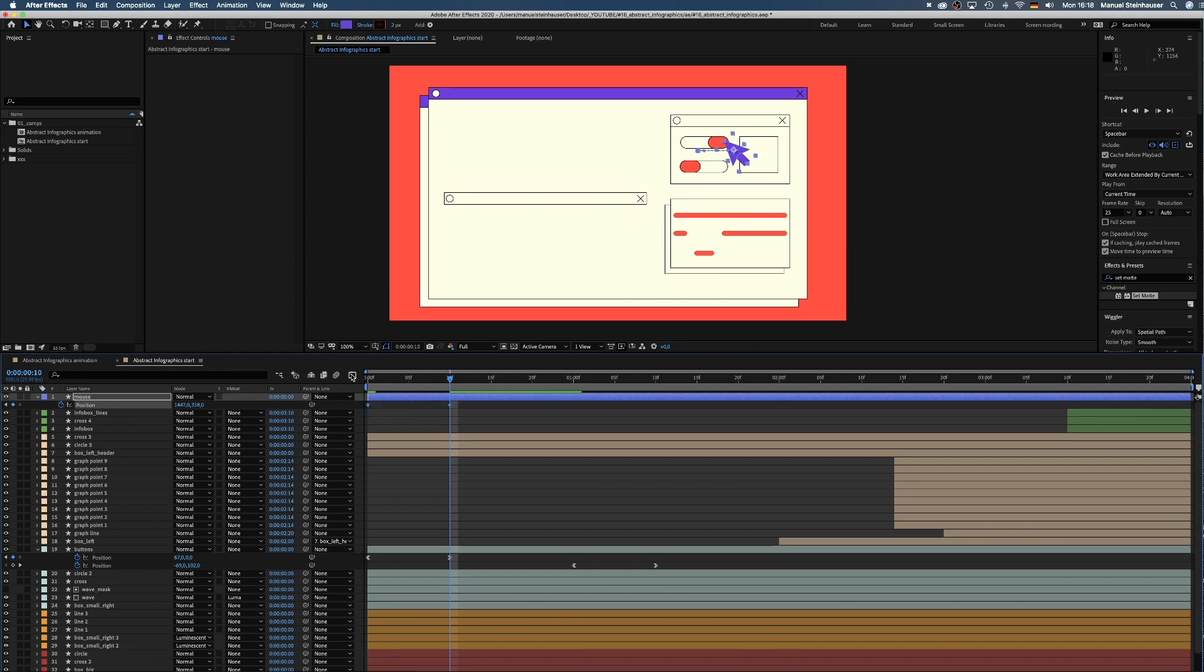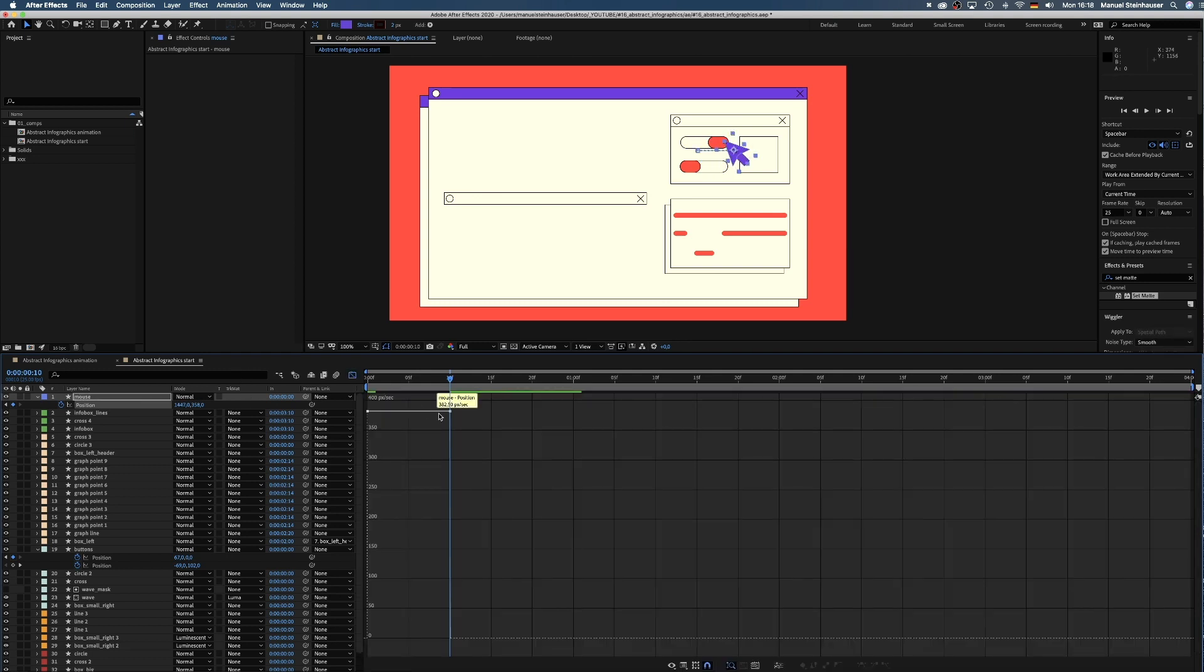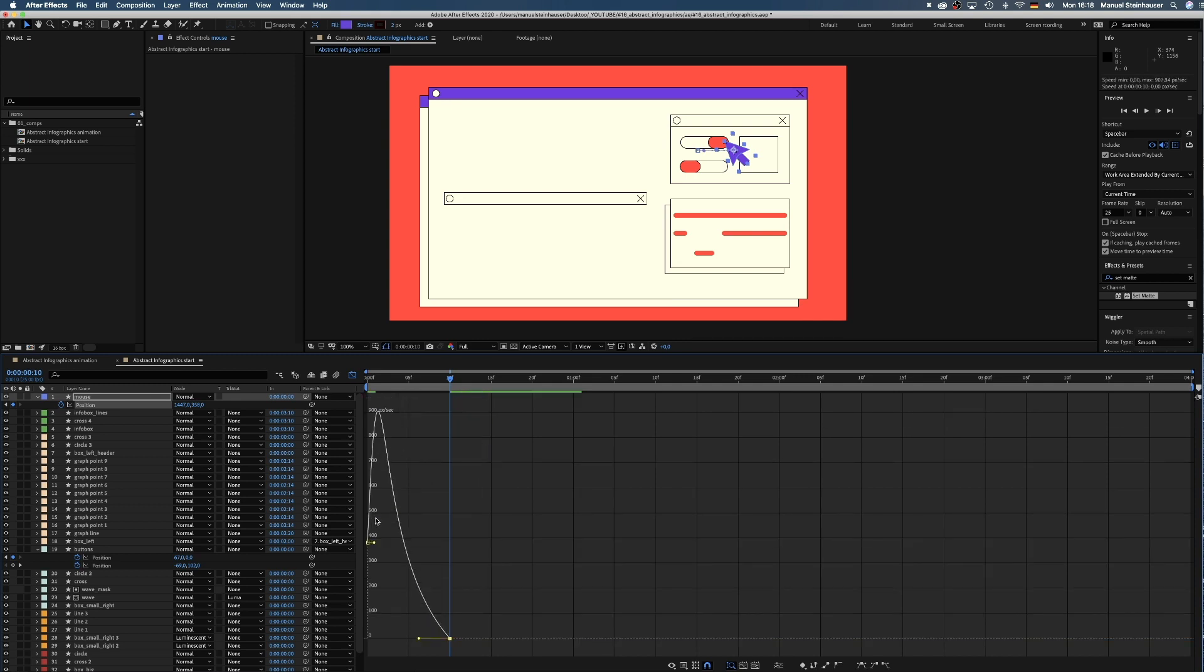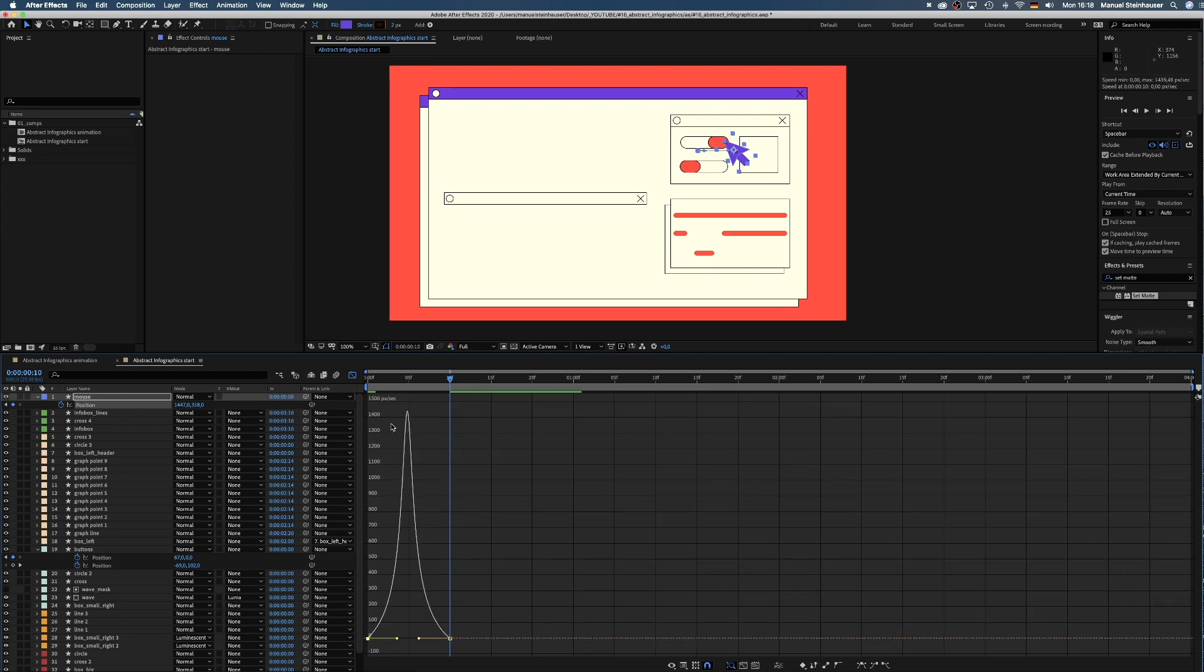The move needs to be organic, so we open the graph editor and adjust the curve. Select the points, move them down and drag the handles towards the inside. We don't want the mouse to move exactly like the button to make it feel more natural.